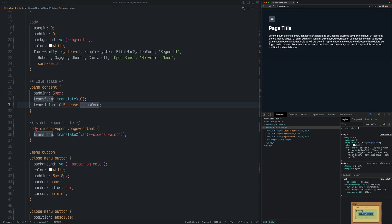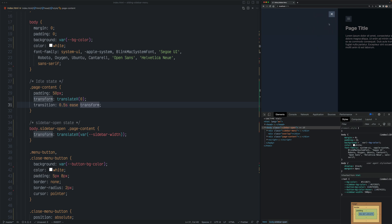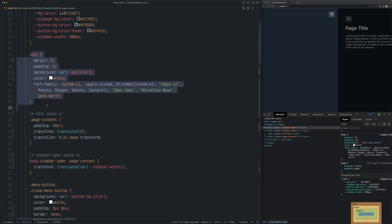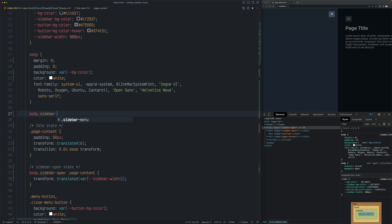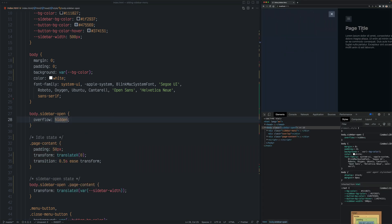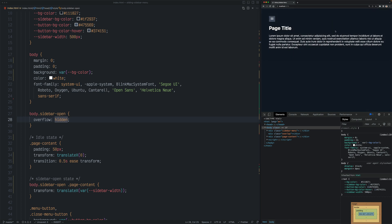One last thing I want to show you is fixing the horizontal scroll issue. When the sidebar is open and you try to scroll to the right, the page content scrolls — but when the sidebar is open we should disallow that behavior. All we have to do is set the overflow property to hidden on the body tag when the sidebar is open. So let's say body dot sidebar-open and set overflow to hidden. Now if you open it and try to scroll, it won't scroll until you close that menu. I hope you learned something new here. If you have any questions, please ask them in the comments below. I'll see you in the next video.